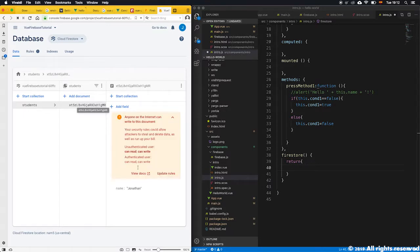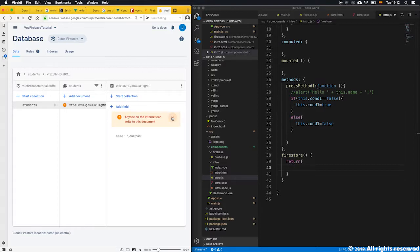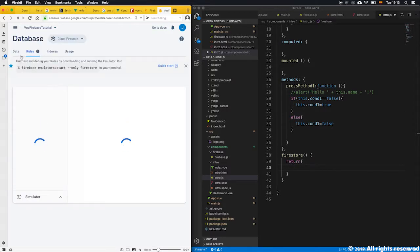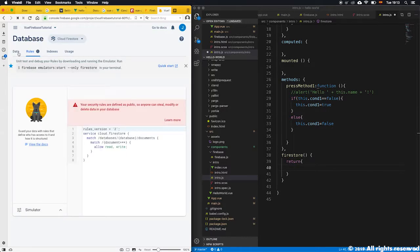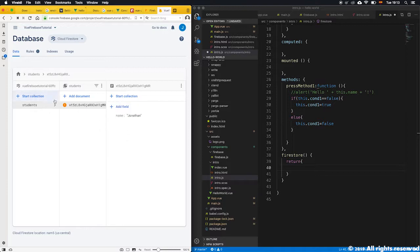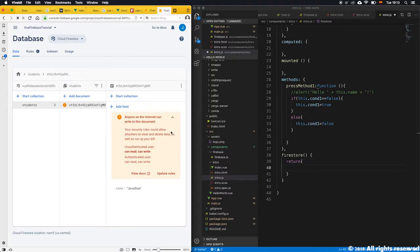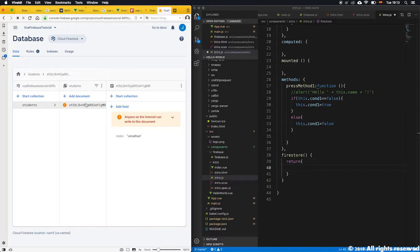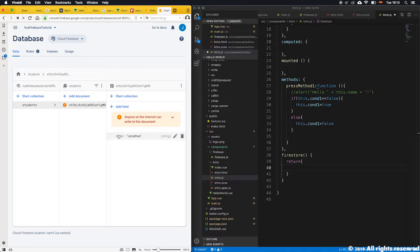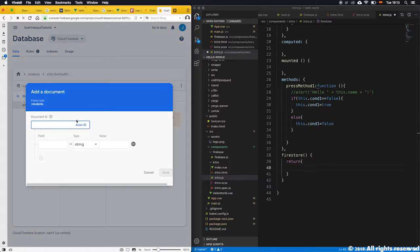That's it. What happened is that we created the collection of students. The first student has an automatic ID. I know anyone on the internet can see this - it's not safe and it's true because we put very open rules, but because we don't have any kind of authentication yet and we are accessing the data without authentication, we want this situation. So again, students is a collection with its automatic ID. You can put it manually or let Firebase create its own ID, and inside this object there is a variable called name with the value Jonathan.